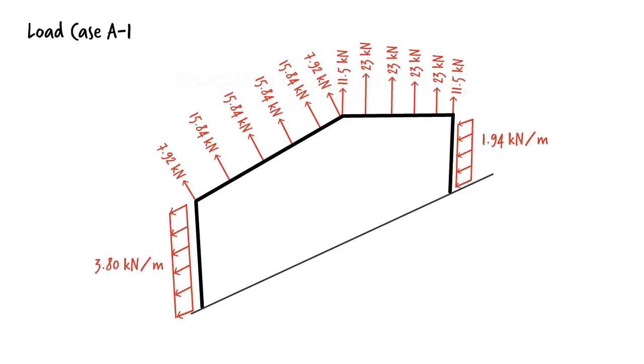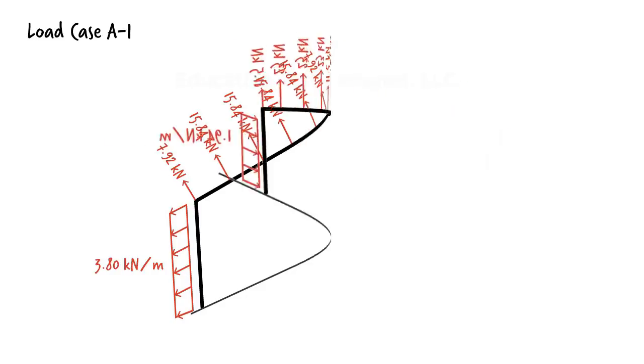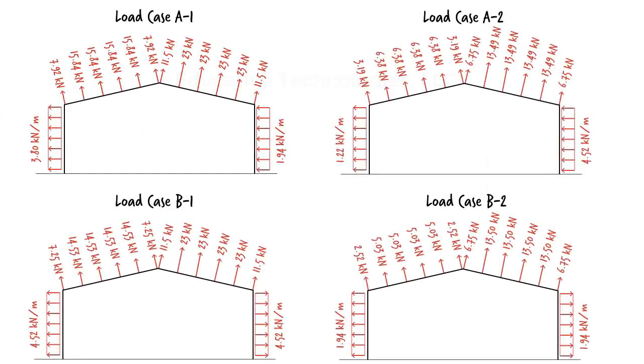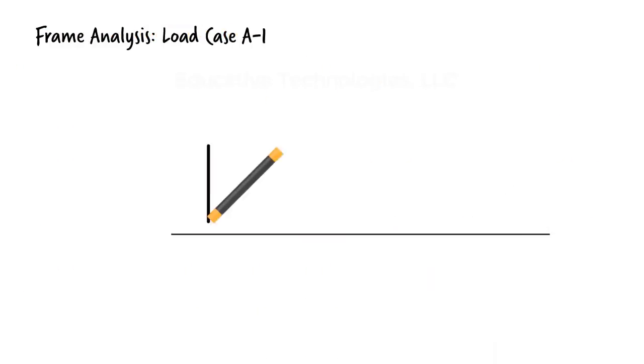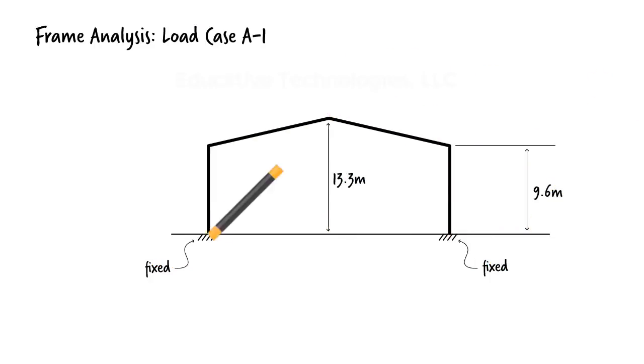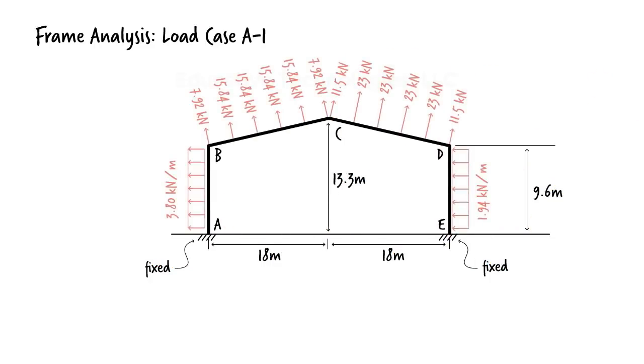So for load case A-1, we need to analyze this frame. Here are the loads for the other load cases. Let us analyze the frame for load case A-1. We assume the frame is fixed at the base, and all the members have the same section and material properties.